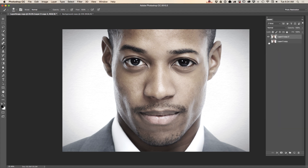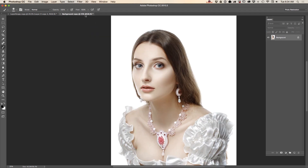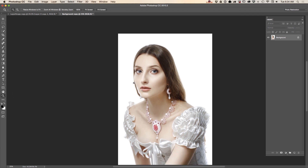This is before and this is after — that's the example for photographers. Now I'll show you an example for digital artists, graphic designers, and photographers as well. This is an image I downloaded from Adobe Stock.